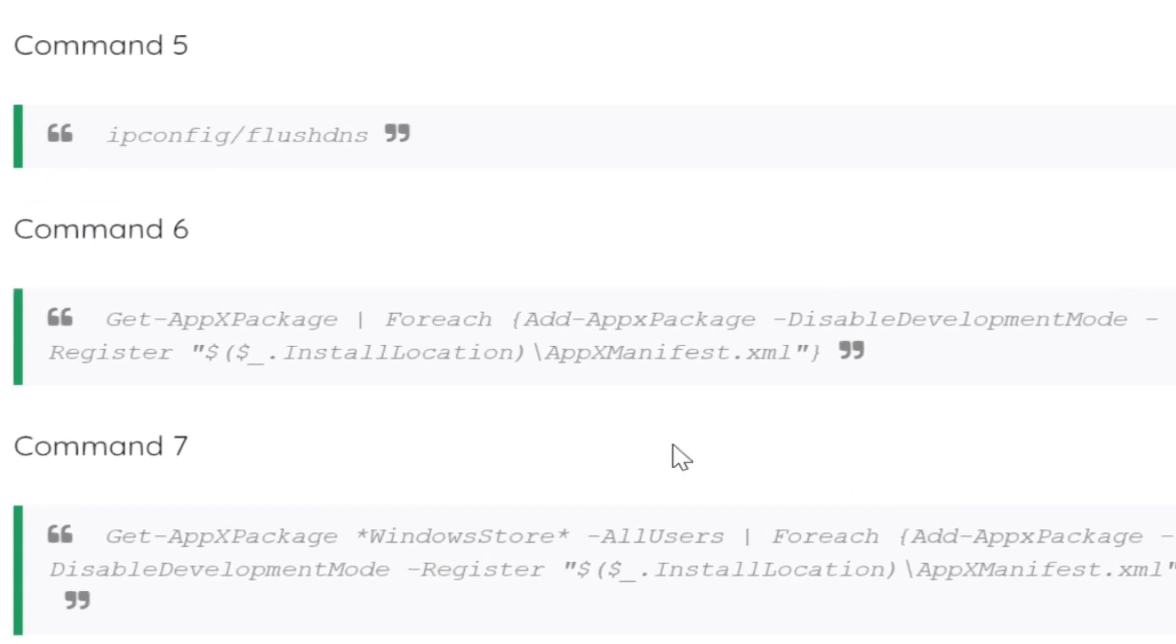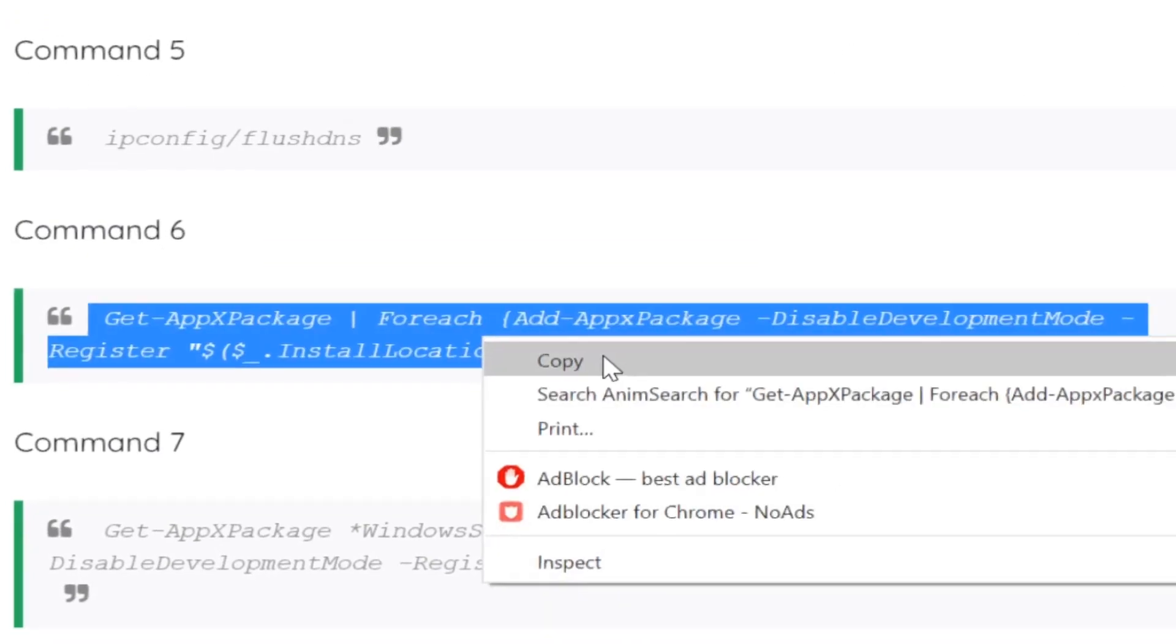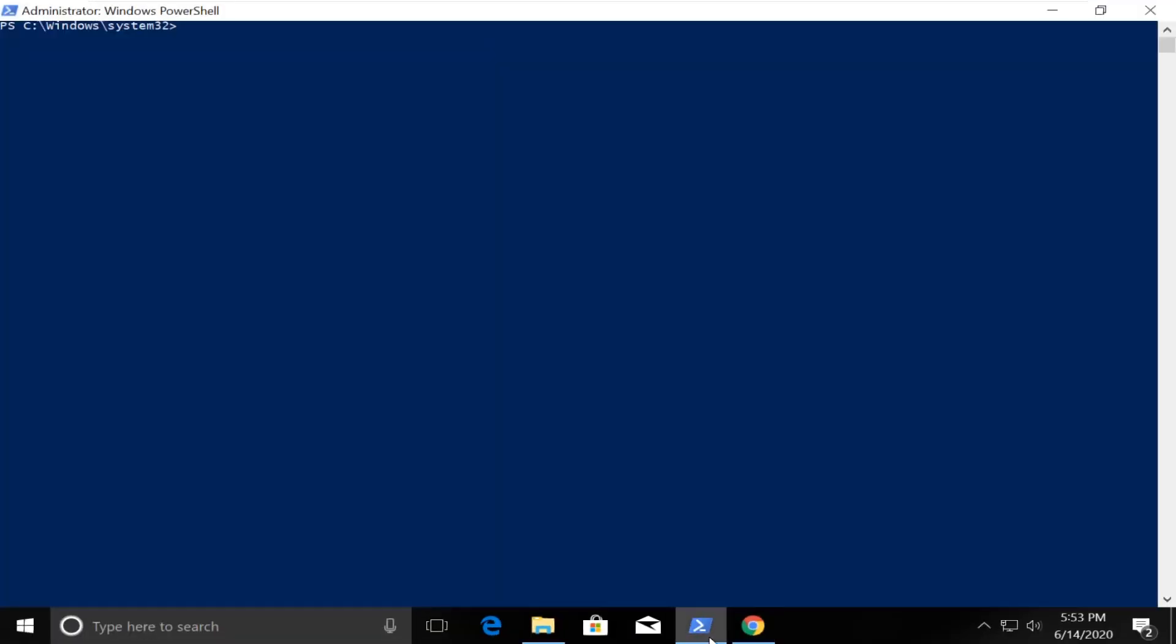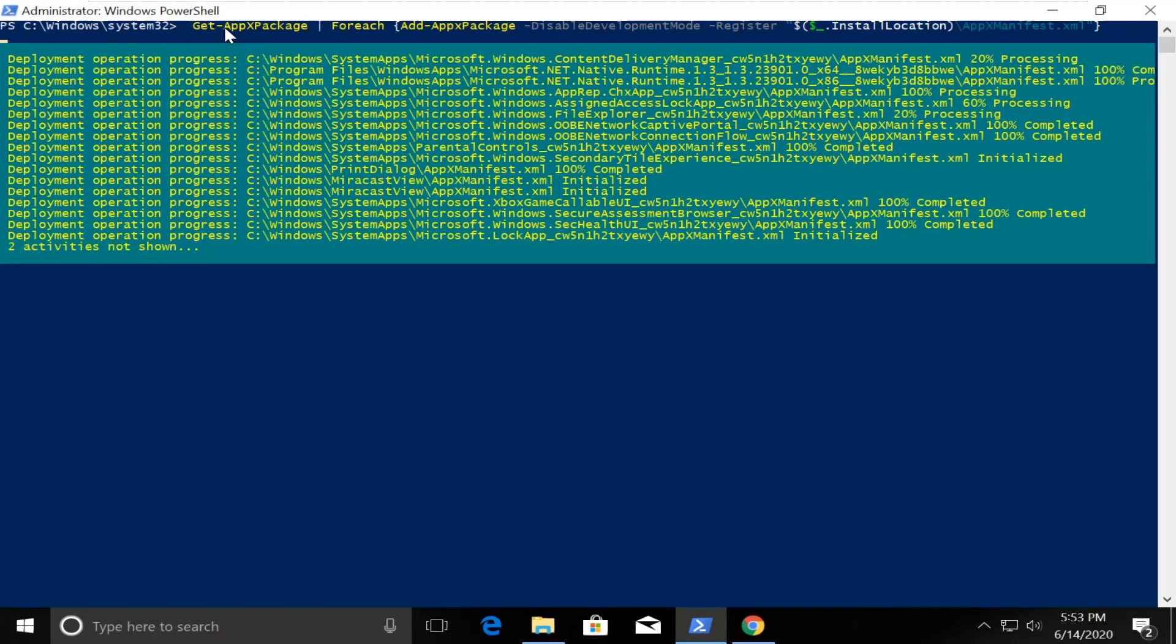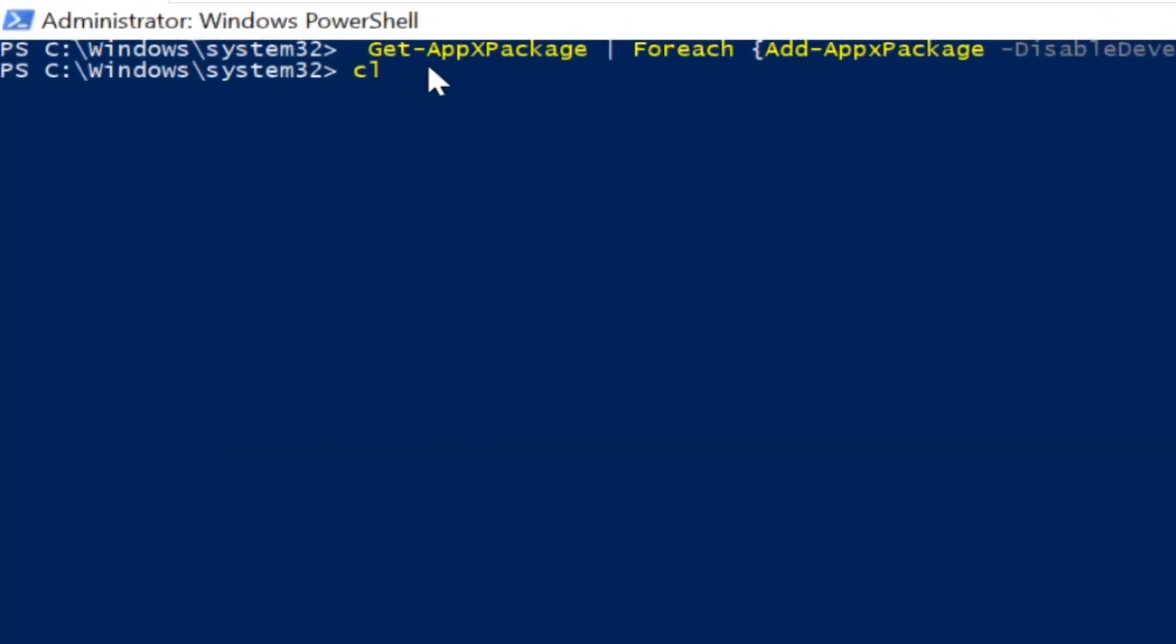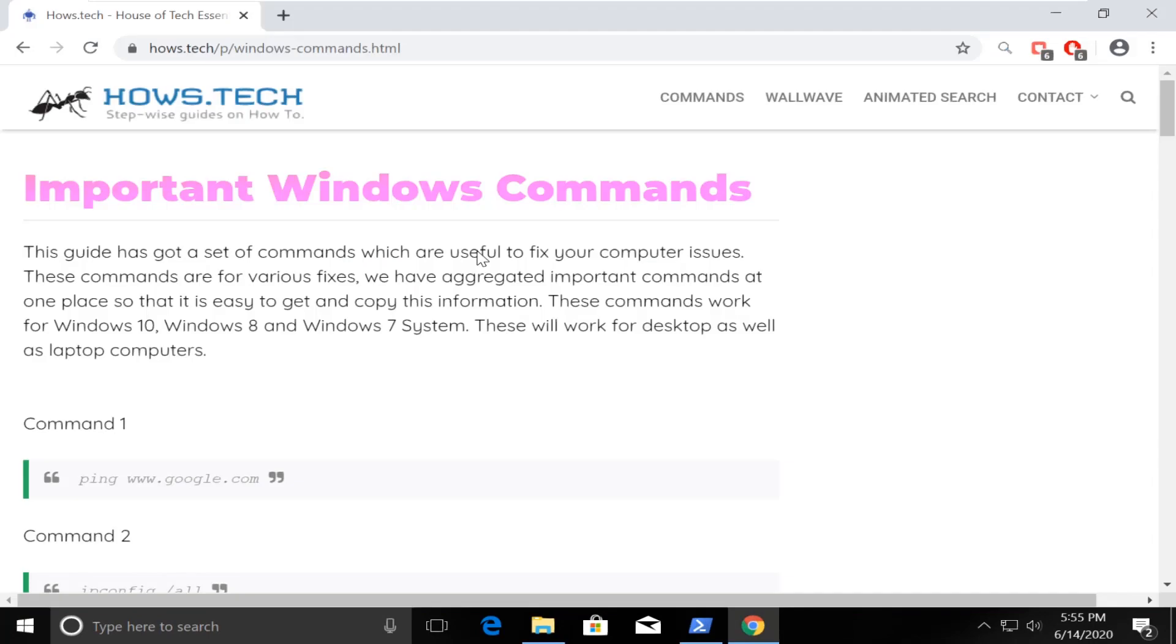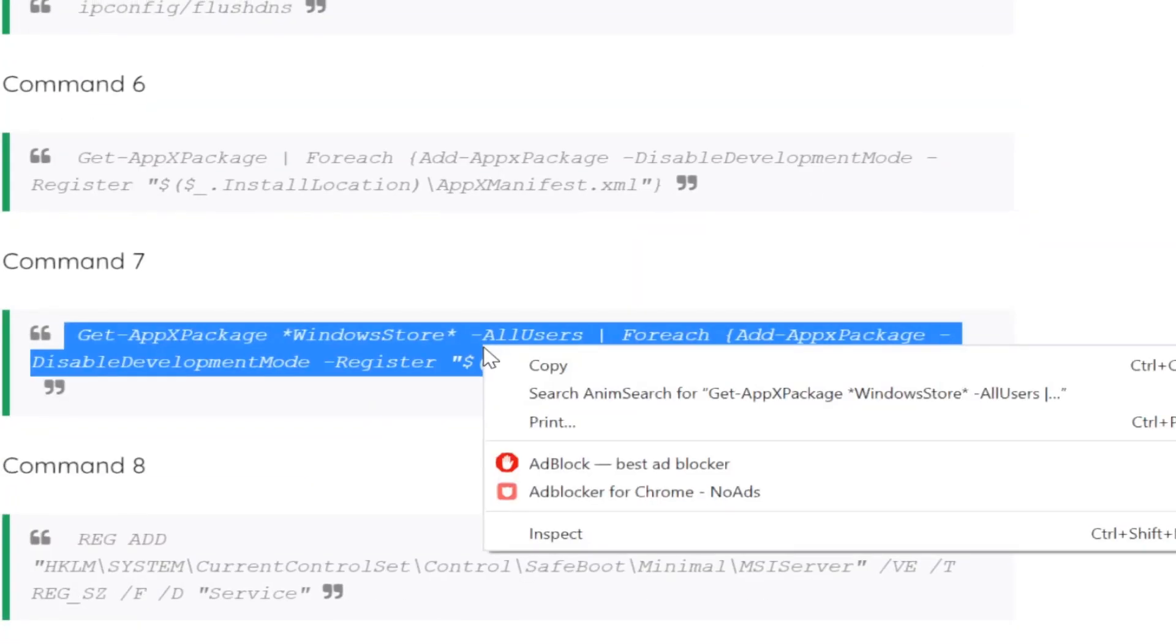Now from the list, copy this command, which is command number 6. Go back to the PowerShell window and paste the command. Use right-click to paste it and just hit the enter key. This takes some time to complete the process. Now just type CLS and open the list again.